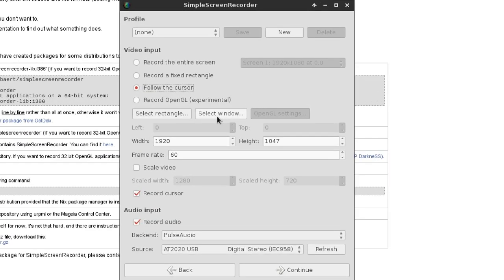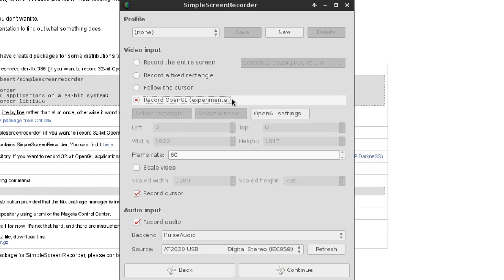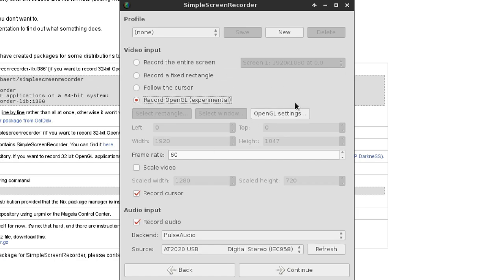Follow the Cursor — I've never used this before, but the idea is that you just get a rectangle and it follows your cursor around. I find it kind of pointless since you can just zoom in afterwards. Record OpenGL is going to be the option you want to use almost always and exclusively — it is the best option by far and gives the best results and is the most performant.